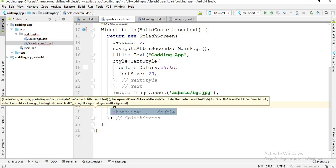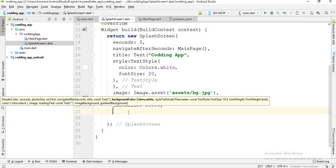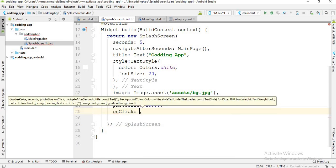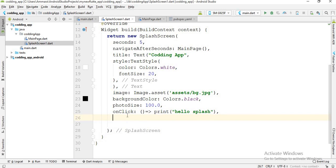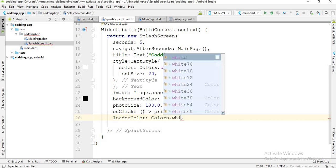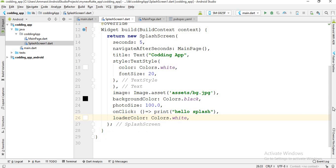I resize the photo size to 100. If you want a message to appear when someone taps the splash screen, you can use the onClick method — I add a print statement 'Hello Splash'. Finally, I change the color of the loader button. That's it for the splash screen — we have completed the splash screen.